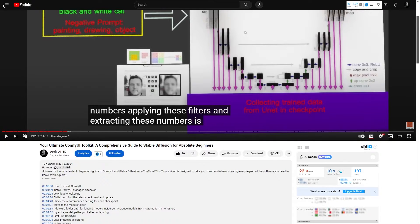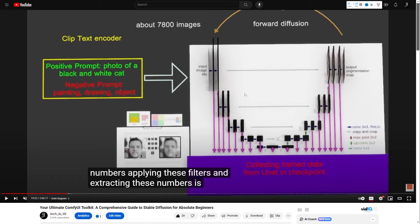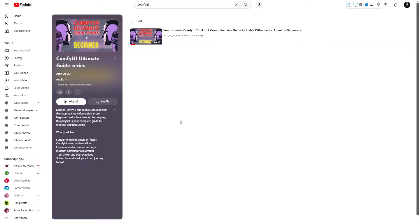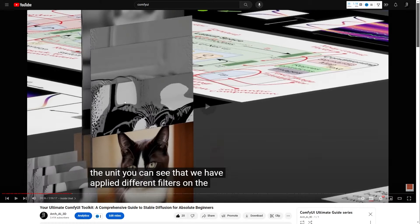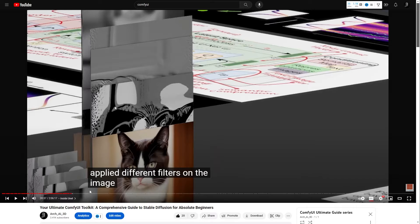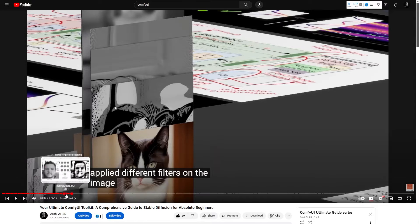Also if you check my YouTube channel you can see a new playlist with the name of ComfyUI Ultimate Guide Series. I'm trying to record some videos and explain everything in depth. The first video was published last night and it's about two hours. You can find many useful information about stable diffusion and ComfyUI.